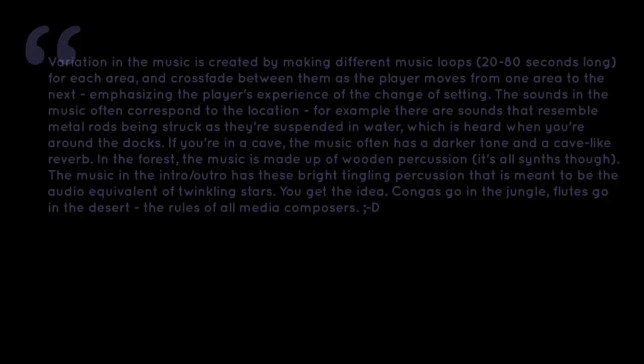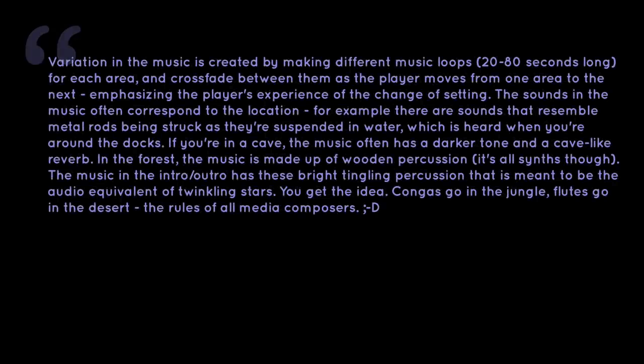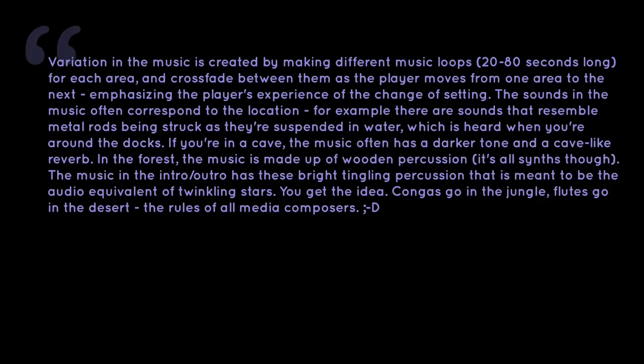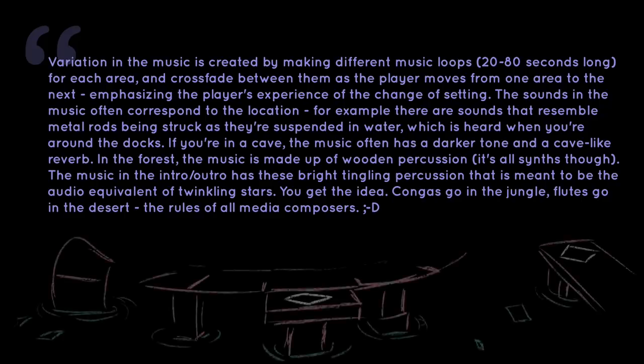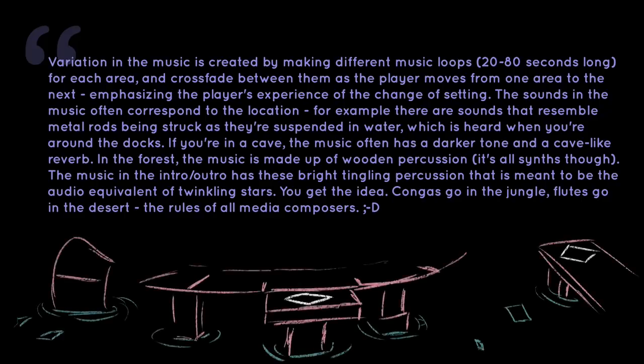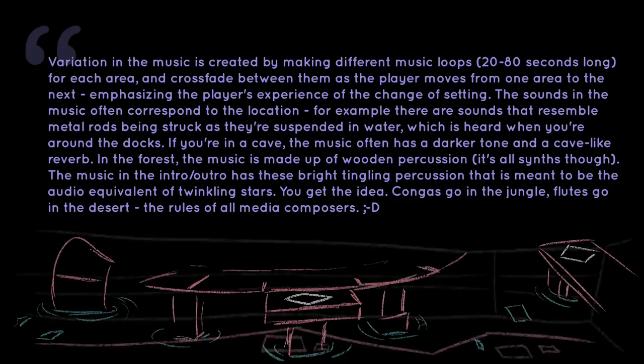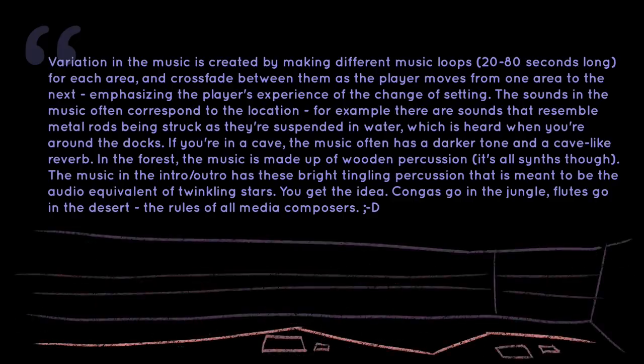Quote, variation in the music is created by making different music loops, 20 to 80 seconds long, for each area, and crossfade between them as the player moves from one area to the next, emphasizing the player's experience of the change of setting. The sounds in the music often correspond to the location. For example, there are sounds that resemble metal rods being struck as they're suspended in water, which is heard when you're around the docks. If you're in a cave, the music often has a darker tone and a cave-like reverb.